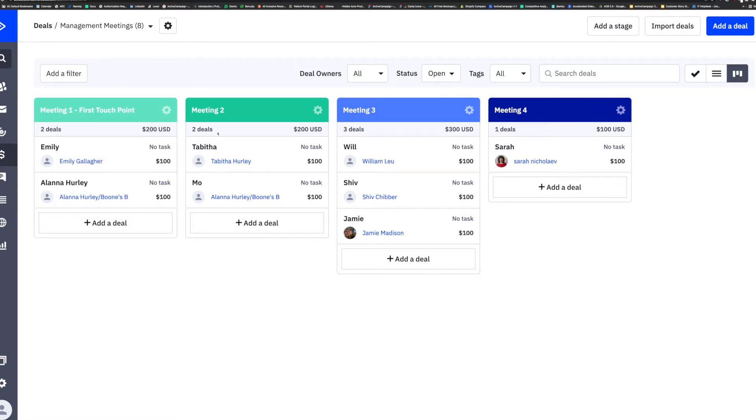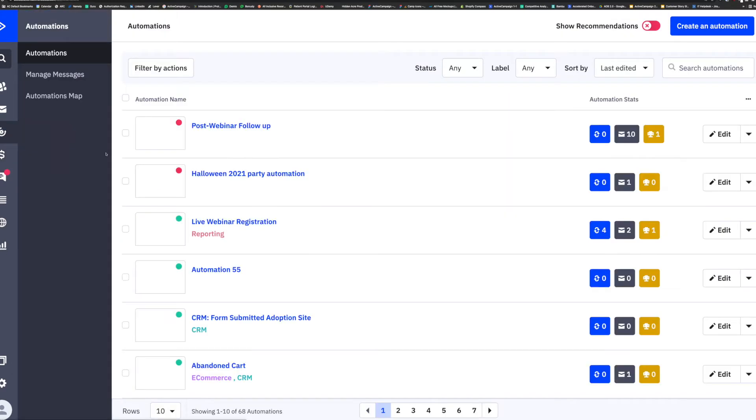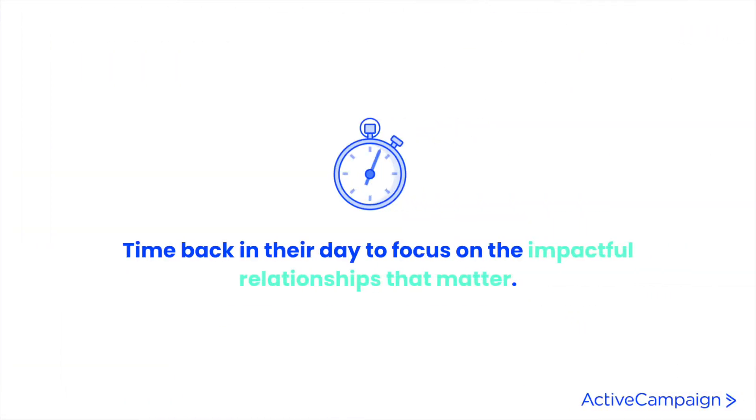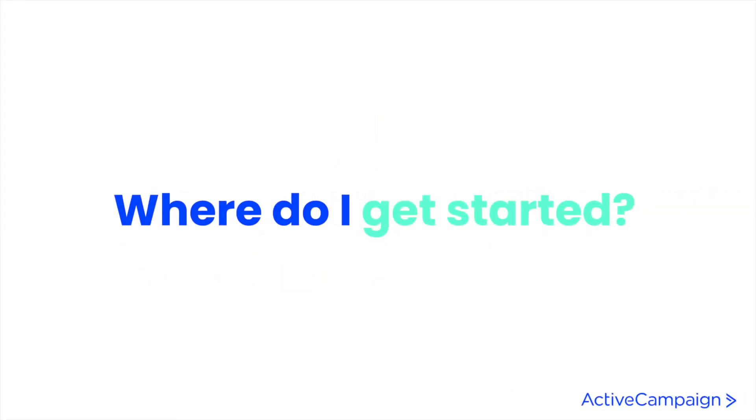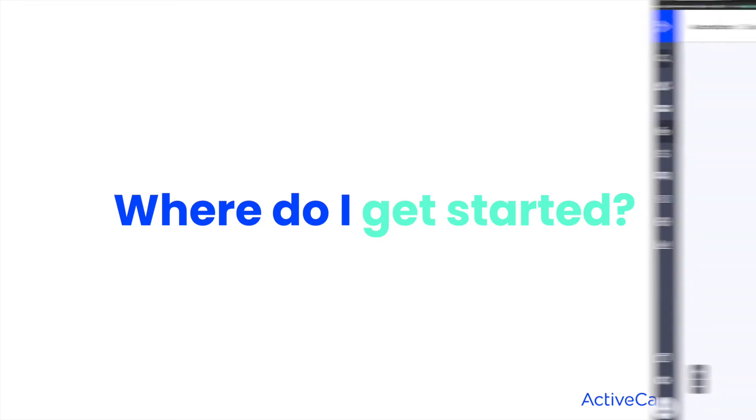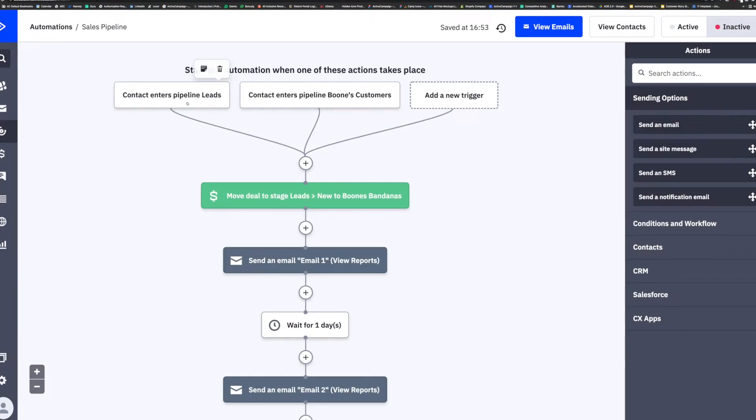Once you have set up your CRM to match your business processes, you're ready to automate. Sales automation lets you step away from manual operations and get time back in your day. By automating your CRM, you're giving your sales team time to focus on the impactful relationships that matter. So where should you get started? Let's start by getting you comfortable with deal content blocks.